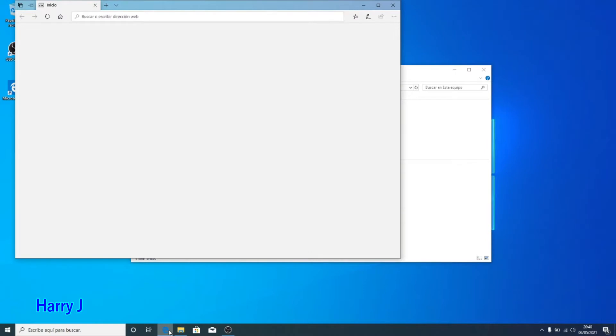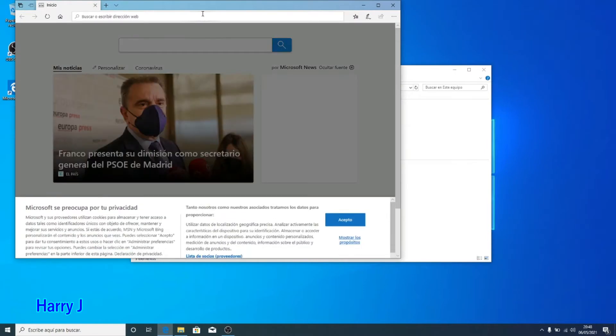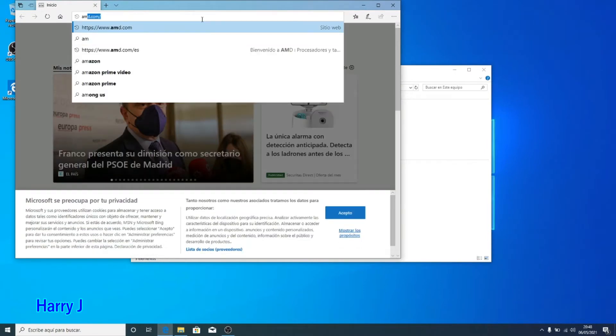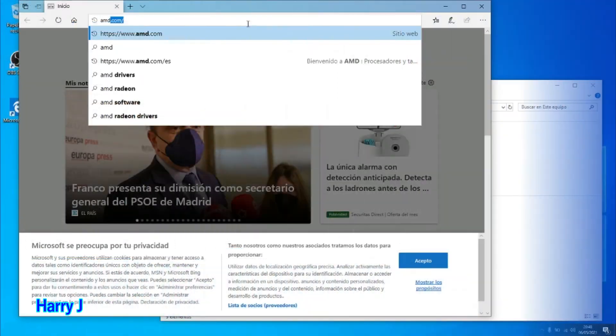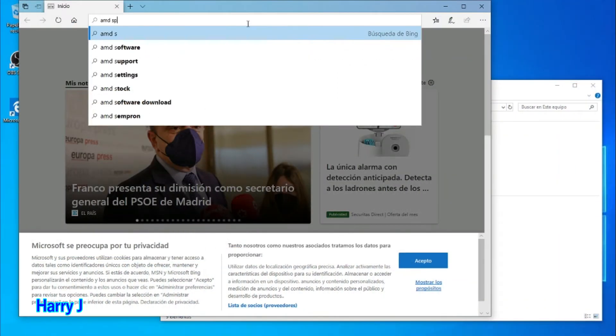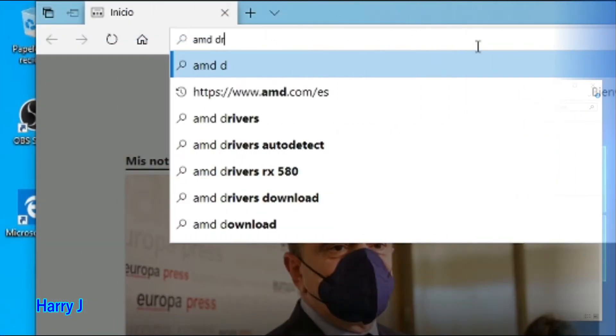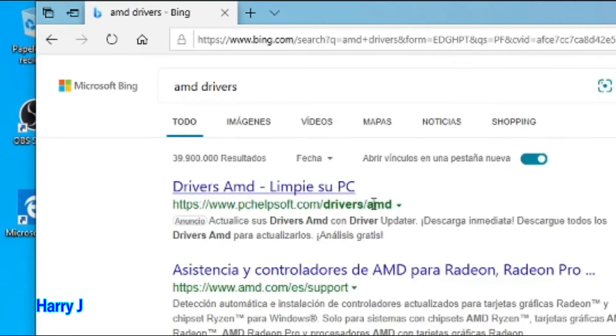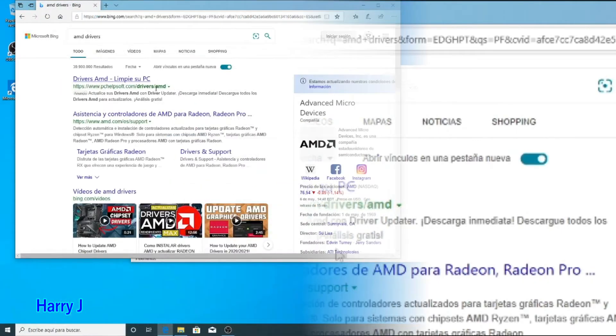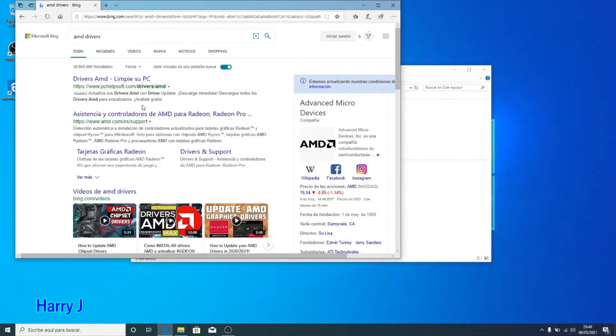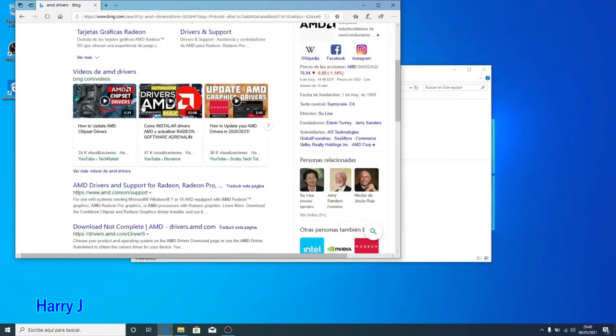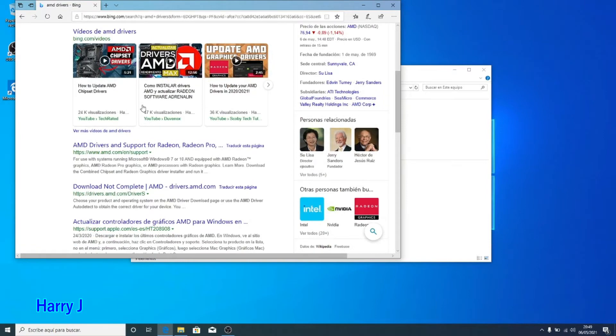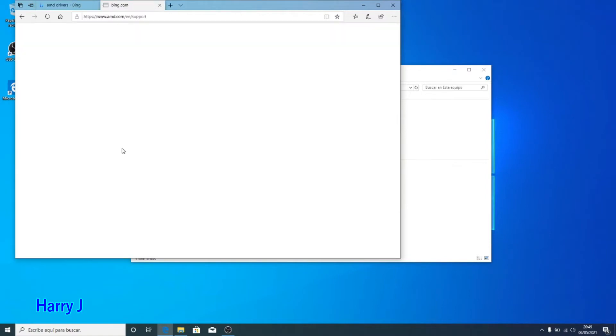Put AMD.com, AMD software or driver. Go and check AMD support. Here we go.